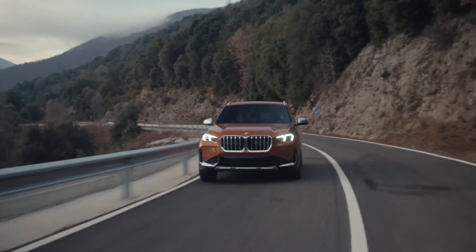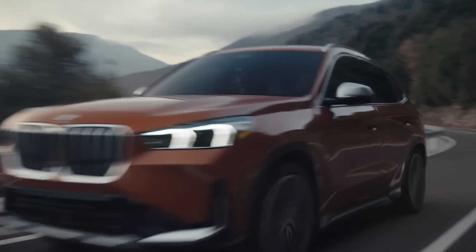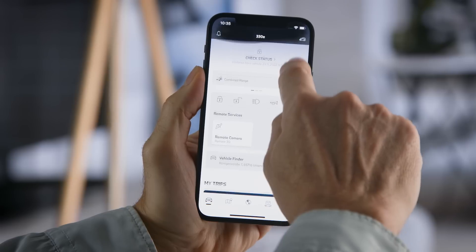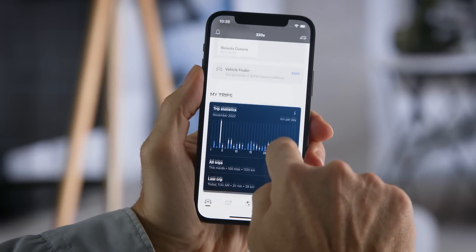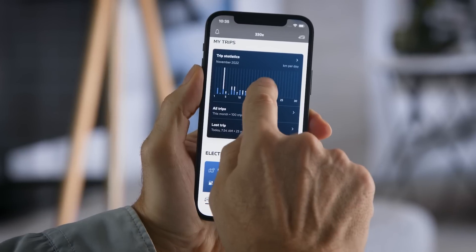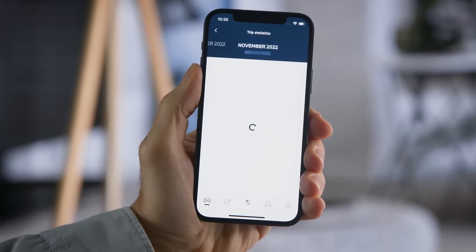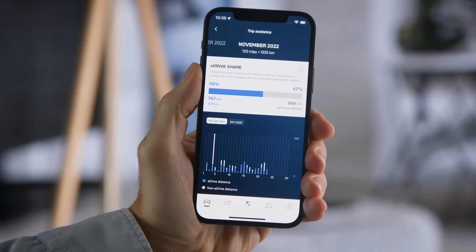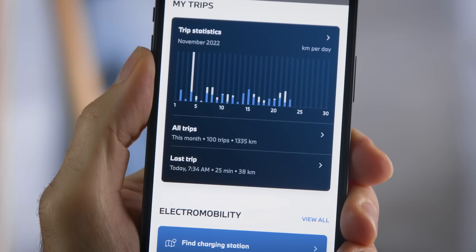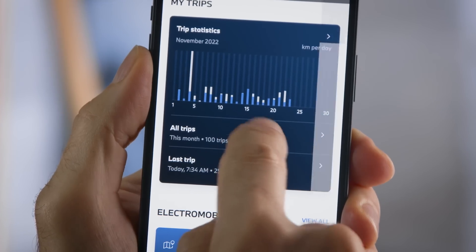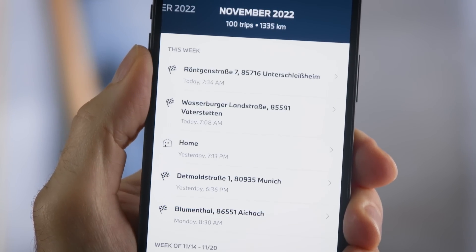That's it. From now on, your trips are recorded and shown in the MyBMW app. Select your favorite overview, like for the last month or single journeys day-by-day.